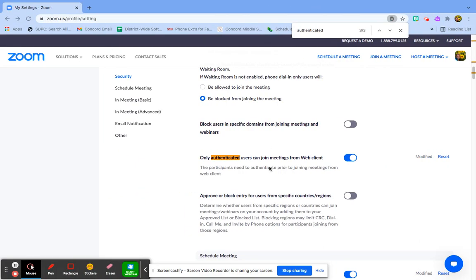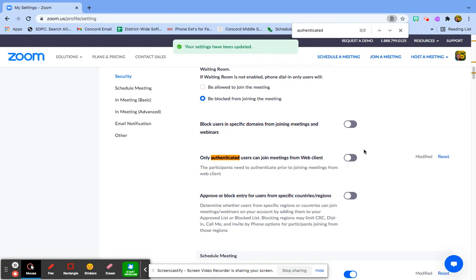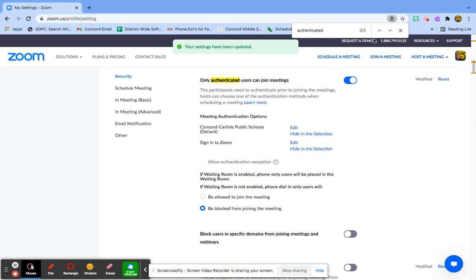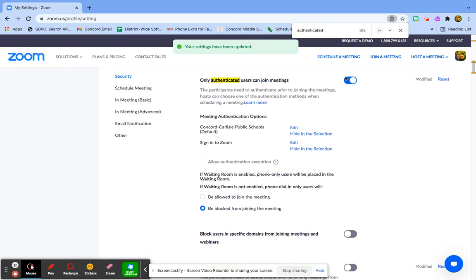So again, we want to go to our settings and disable only authenticated users can join. This one up here too. And then you're good to go.